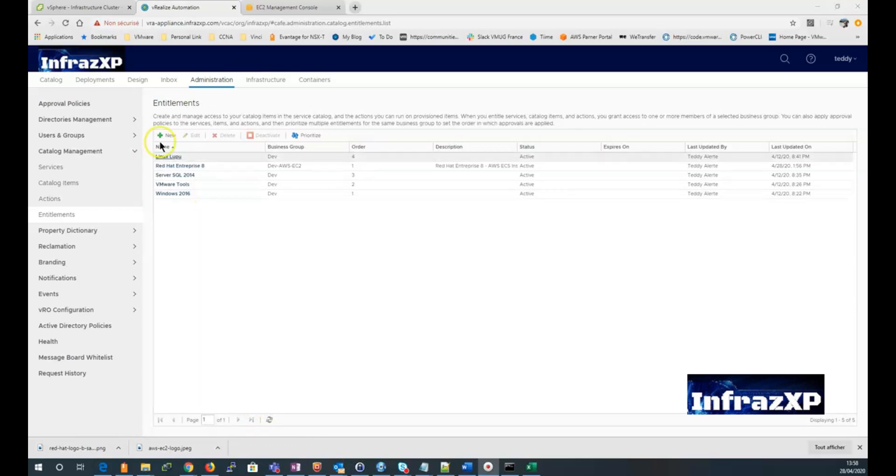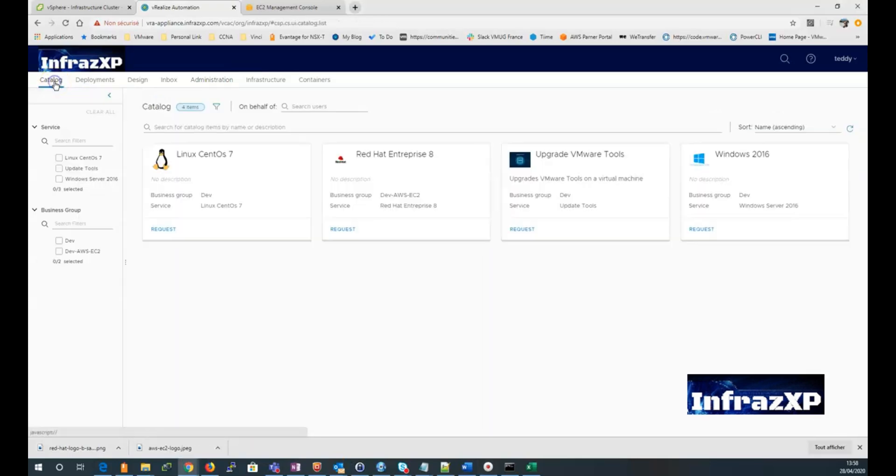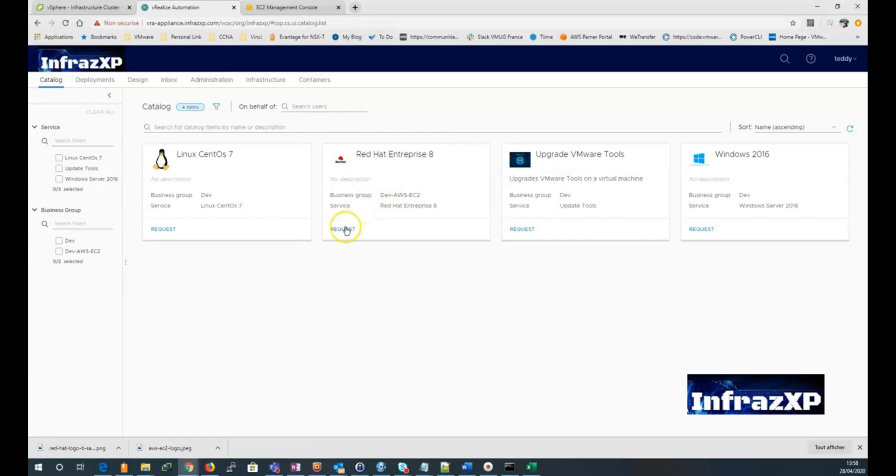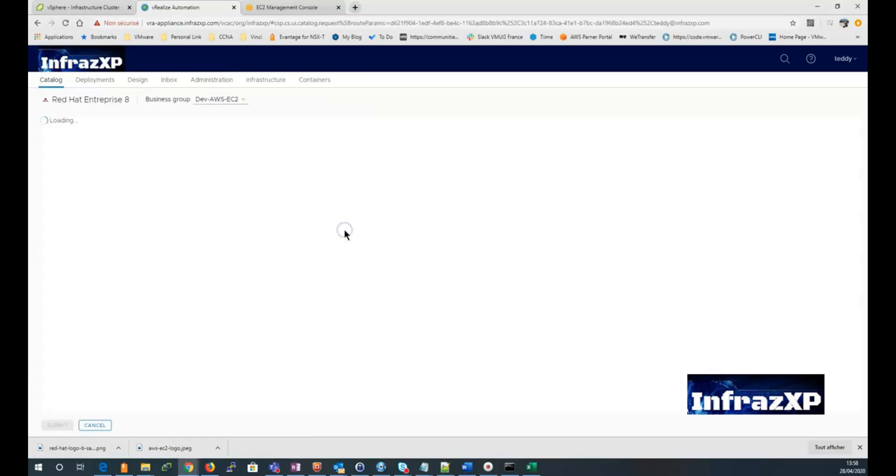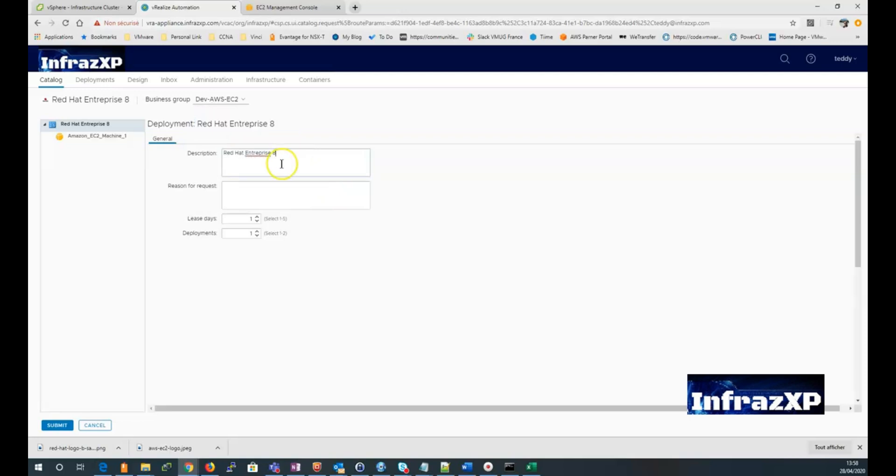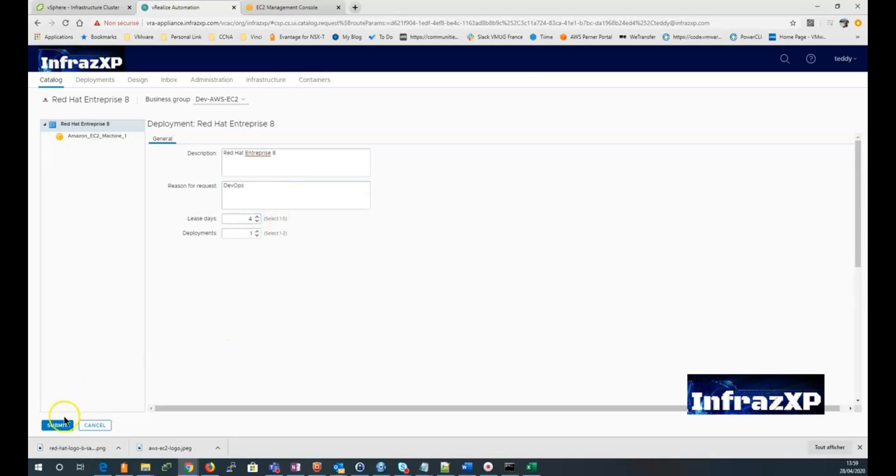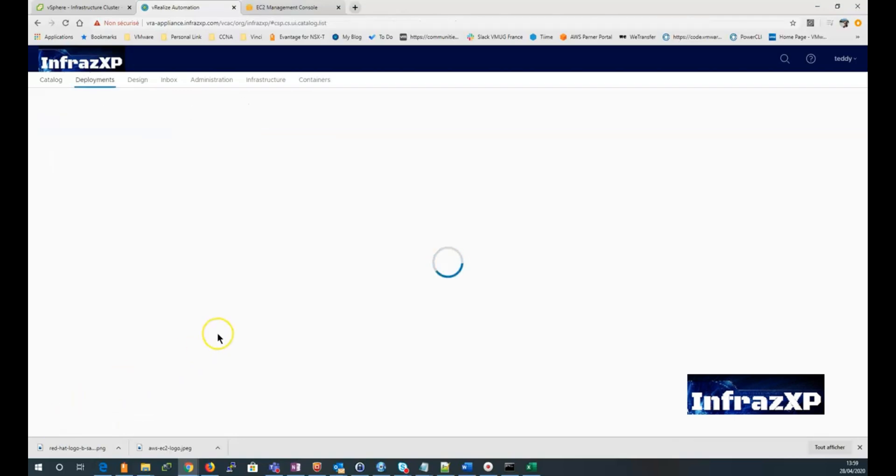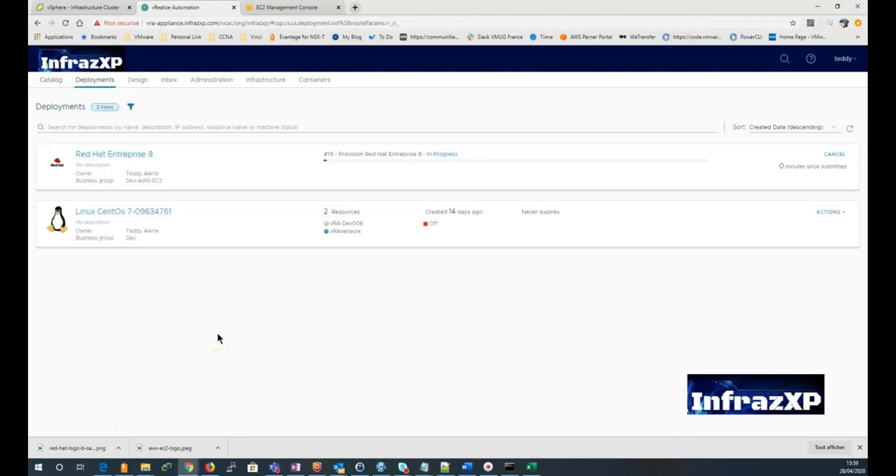Now you can see our blueprint appearing from our catalog. So I'm going to click on request. Give a description for that request. Enter reason. And I can select whatever I want for the least days. I'm just going to do one deployment. And that's it. So we just now have to wait for the deployment to finish.